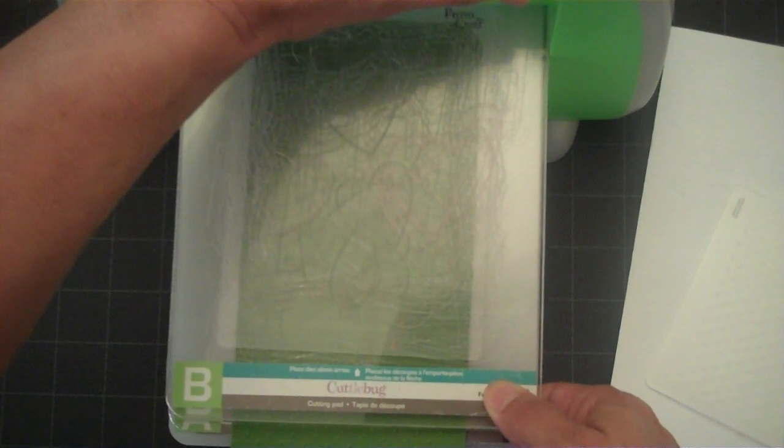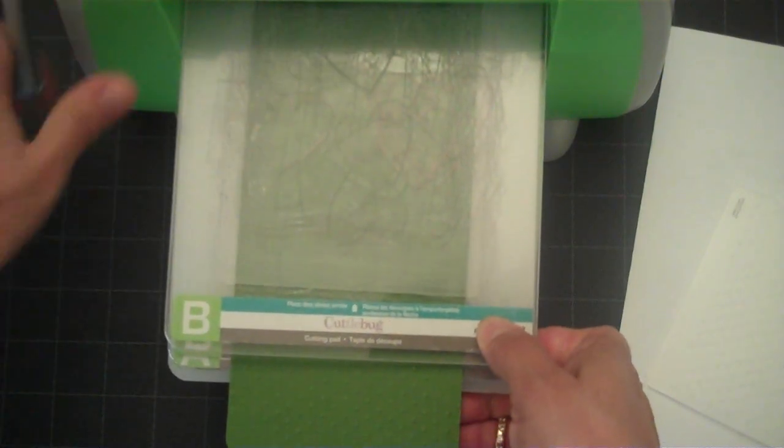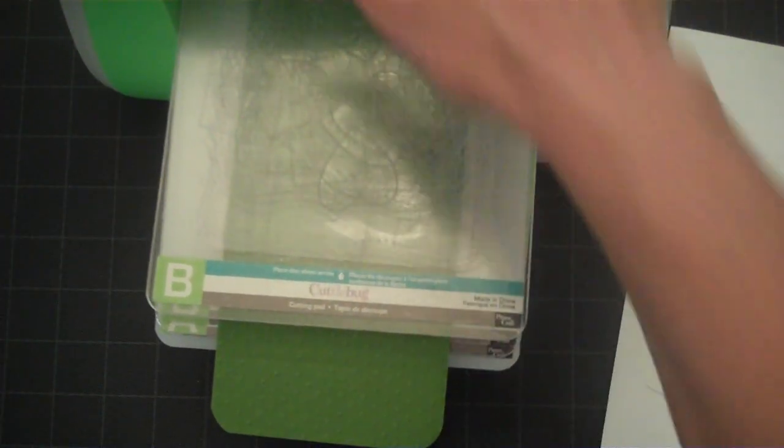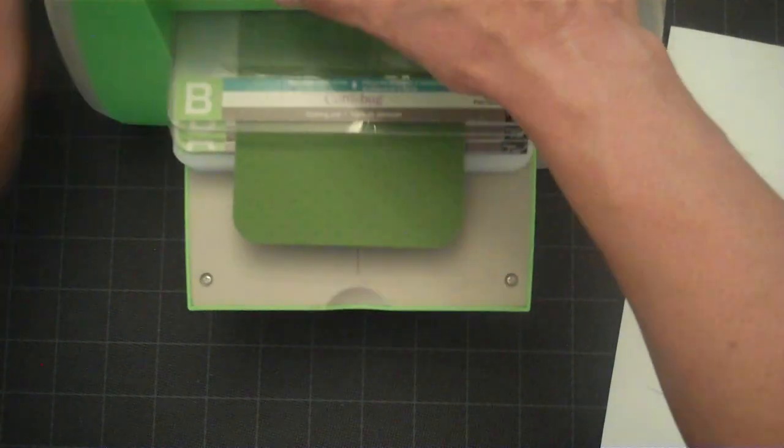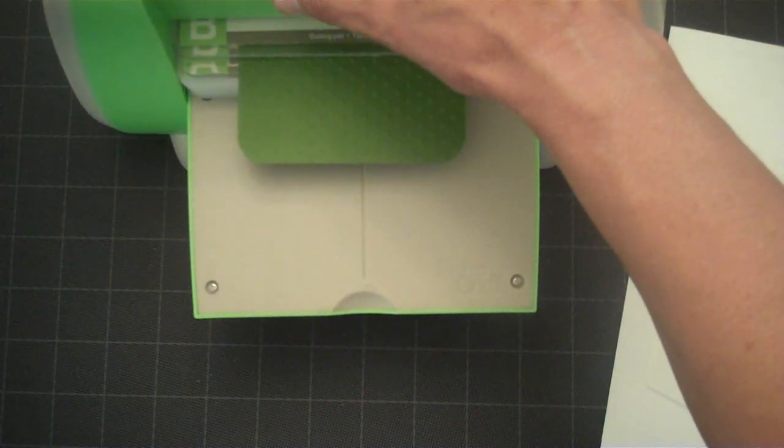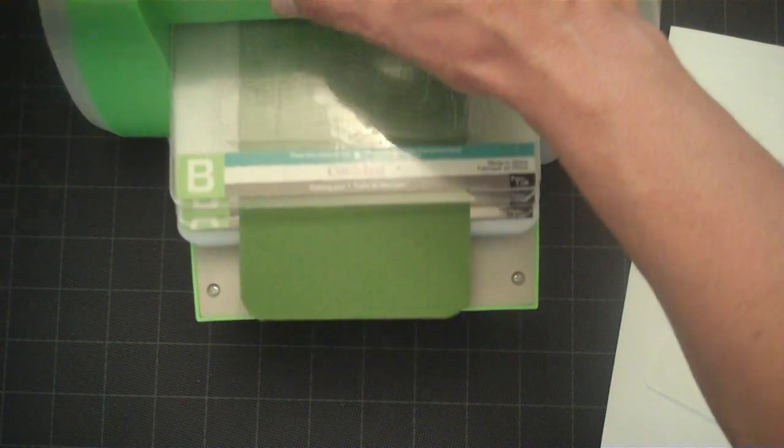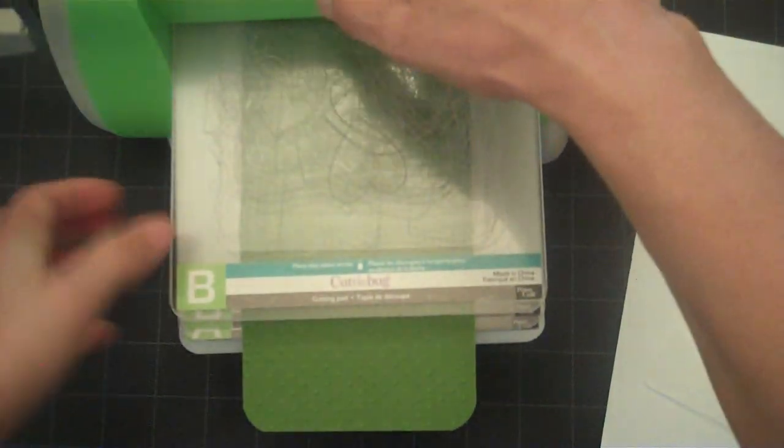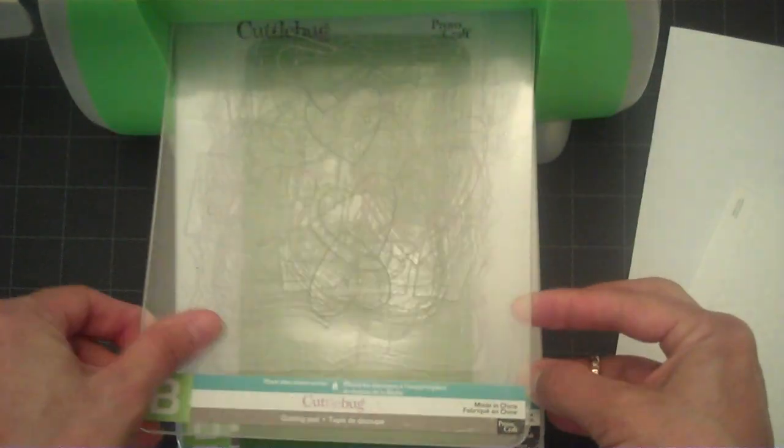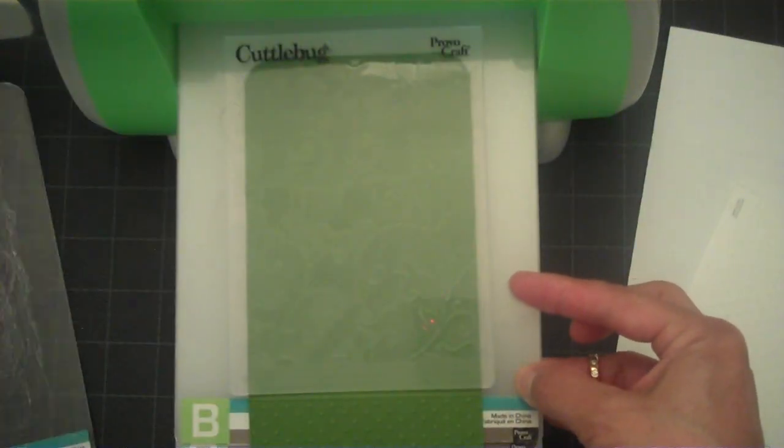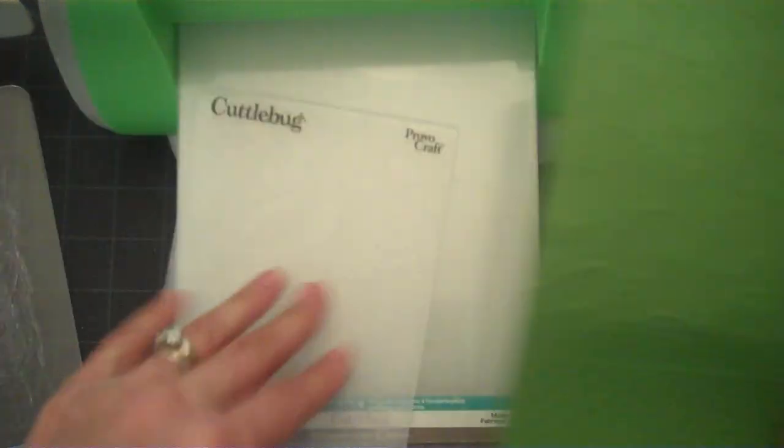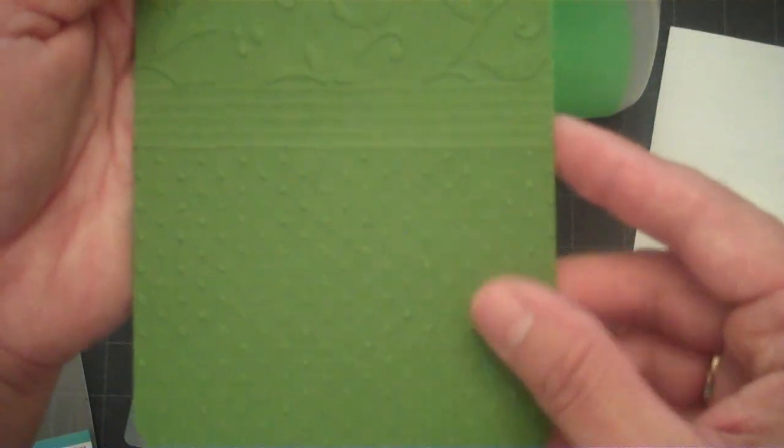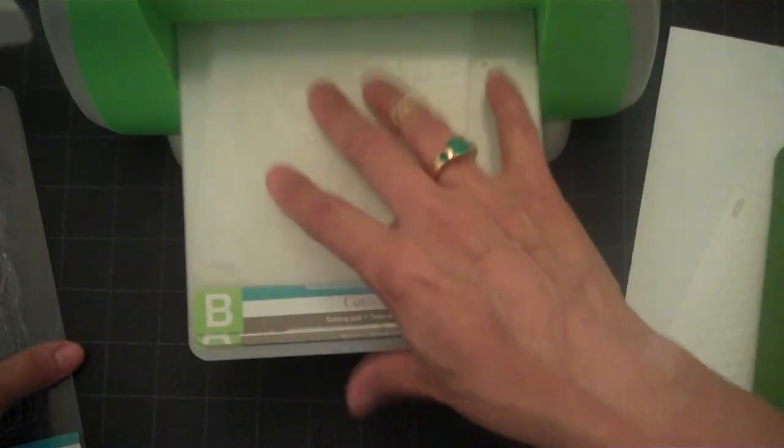And my B plate back on top. And I'm going to stop my Cuddle Bug right at the end of the folder because I don't want it to flatten out the embossed portion that I've already done. So we'll just go ahead and run it through and that's about right there and roll it back out. And you can check it just to make sure that you got it right where you want it and that looks pretty good there we go.